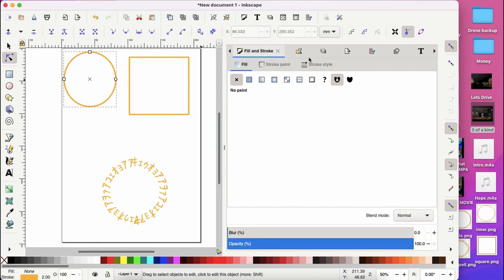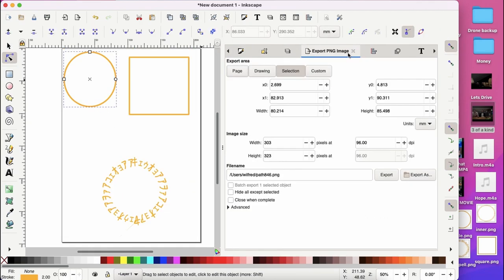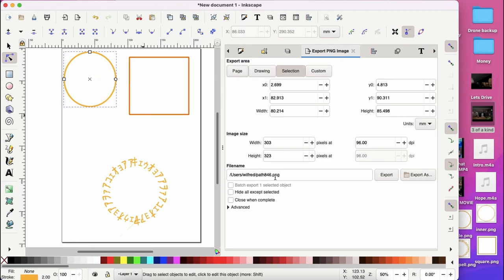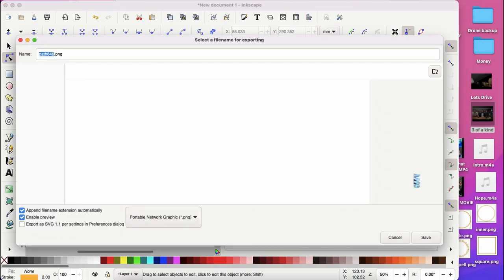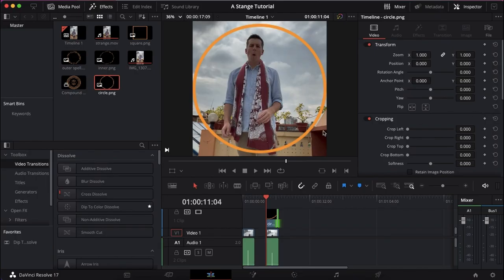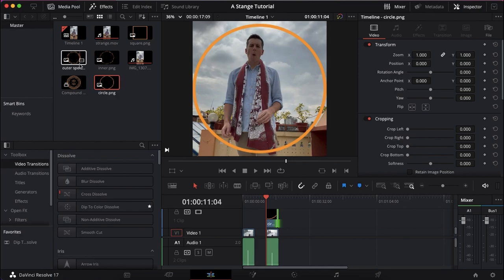Once you get your circle complete, you can go ahead and export the assets. Make sure you export them as a selection rather than a drawing or custom because it will bring the page along with you. What you want is that transparent background.